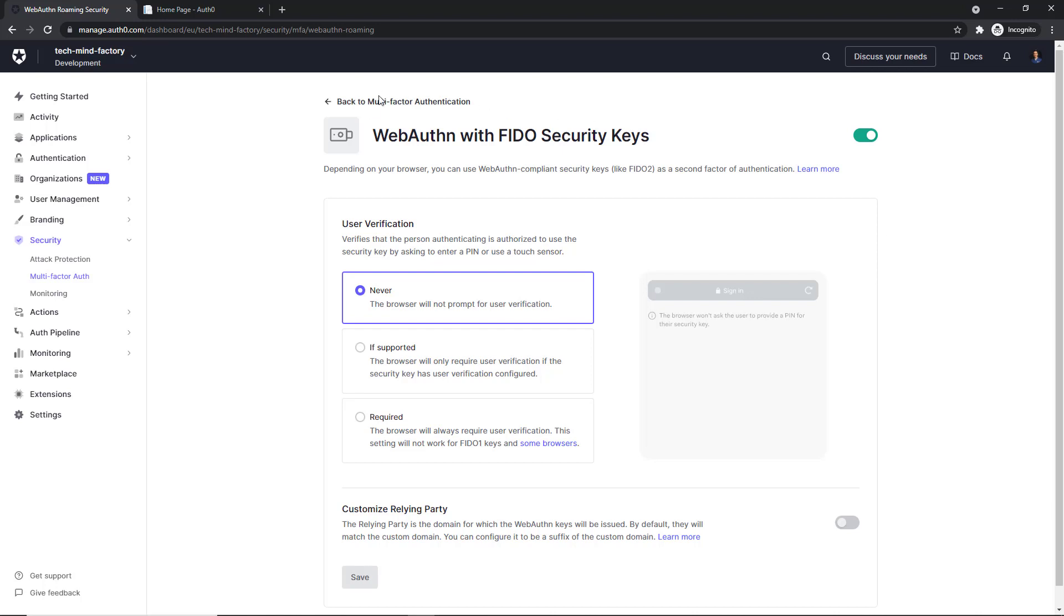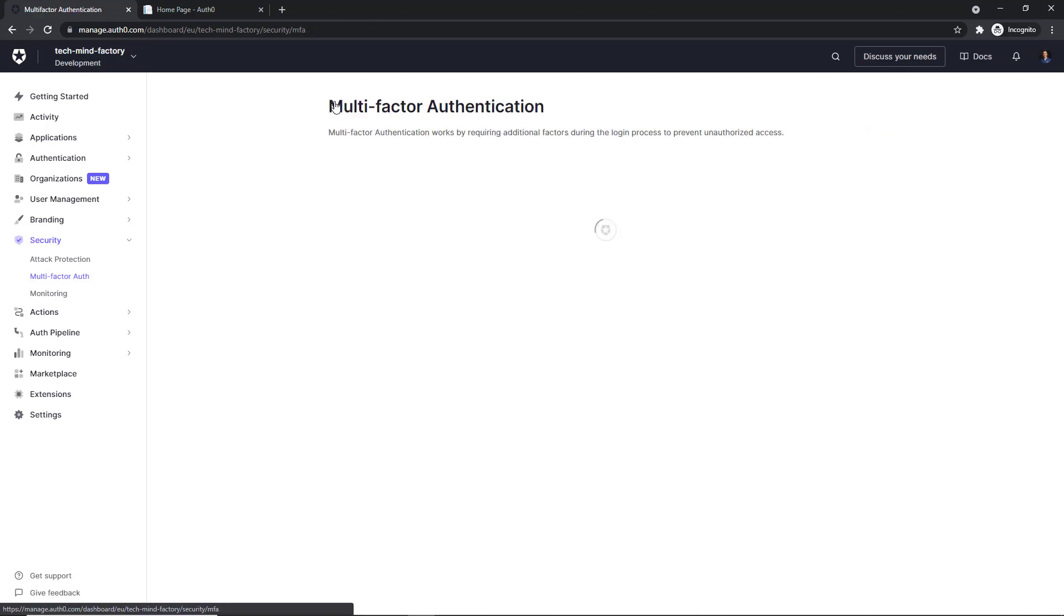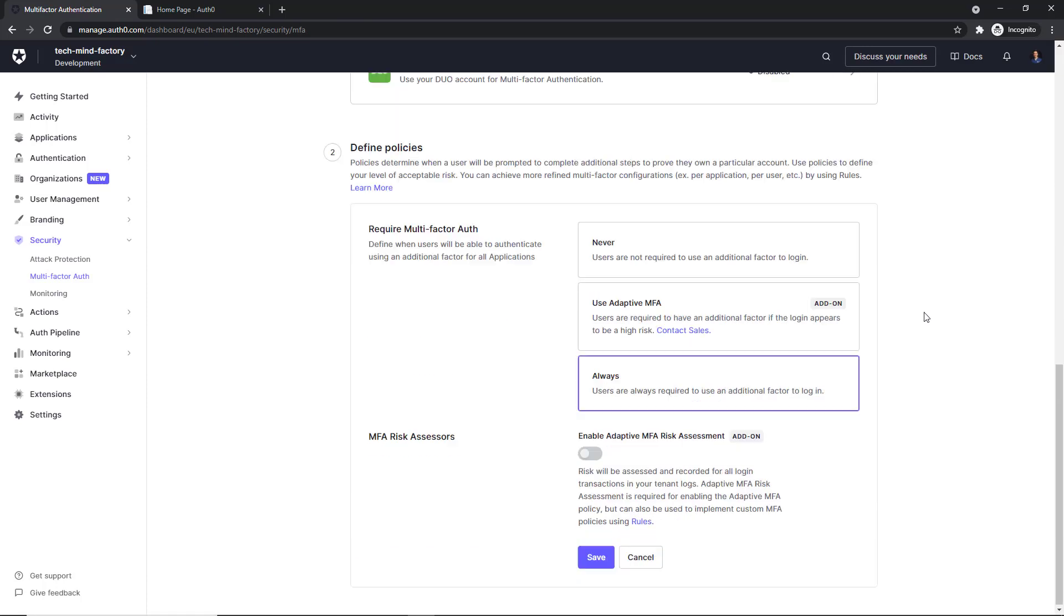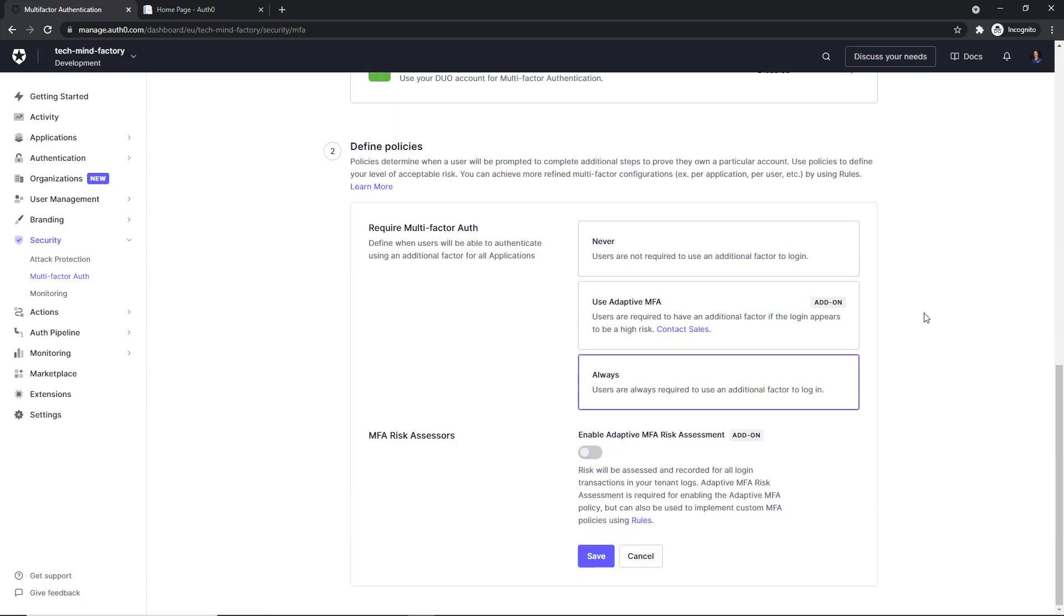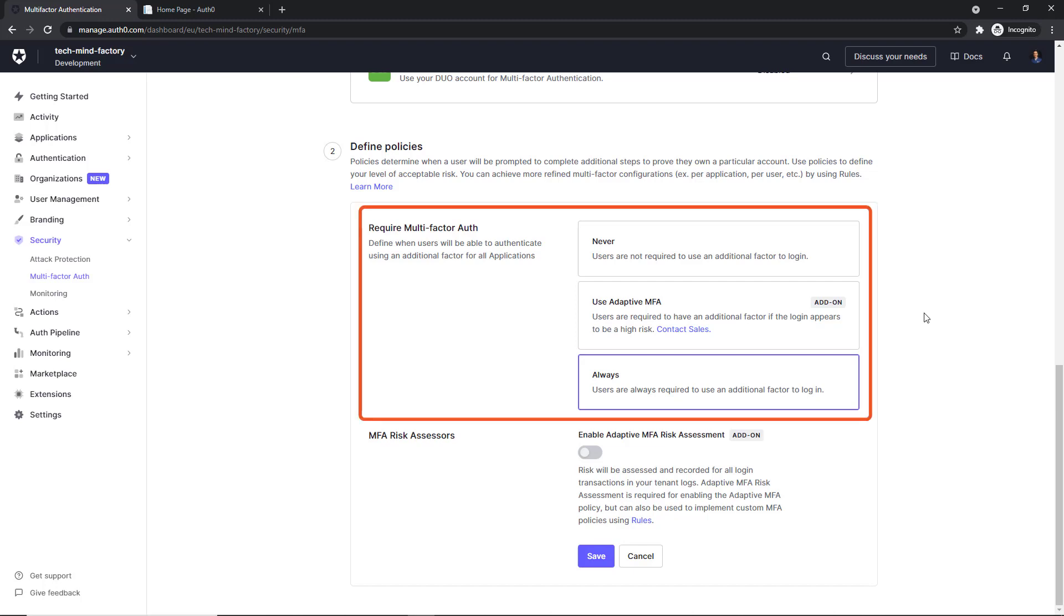So if we get back to the multi-factor authentication page and scroll down, here we can decide whether to require multi-factor authentication or not. So we have three options. Never, so users are not required to use an additional factor to login.